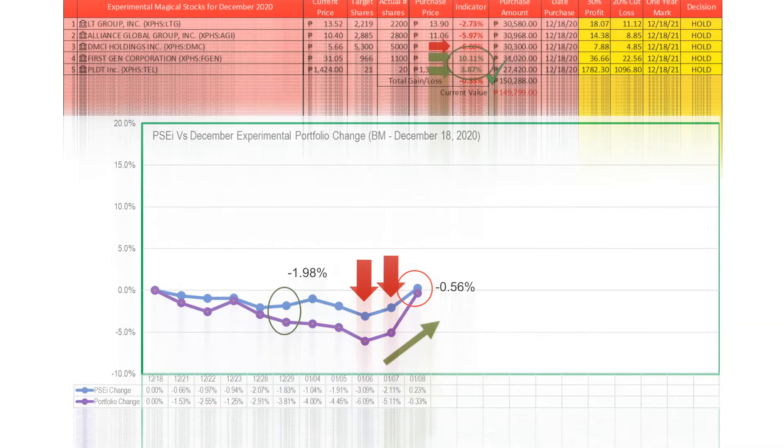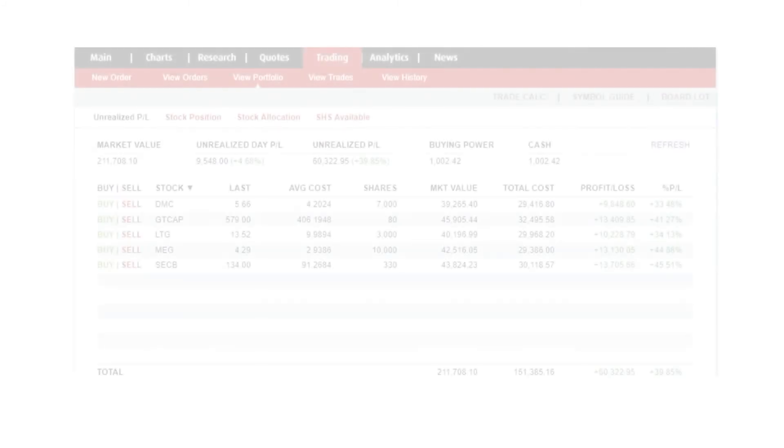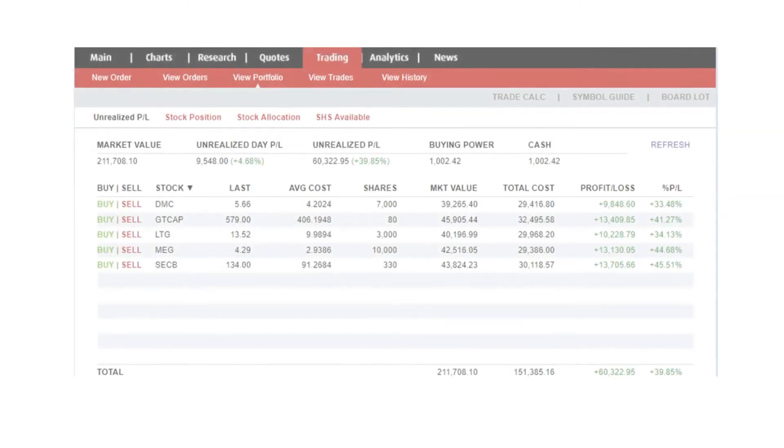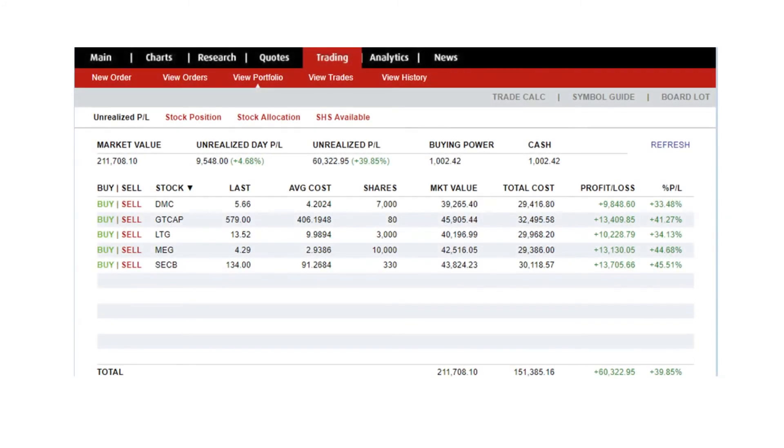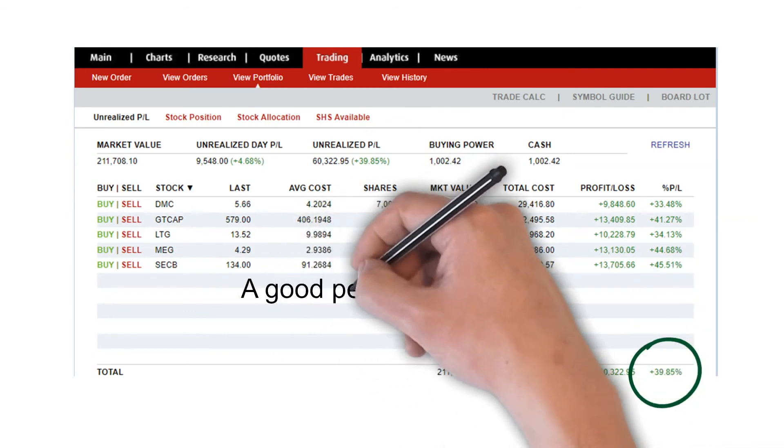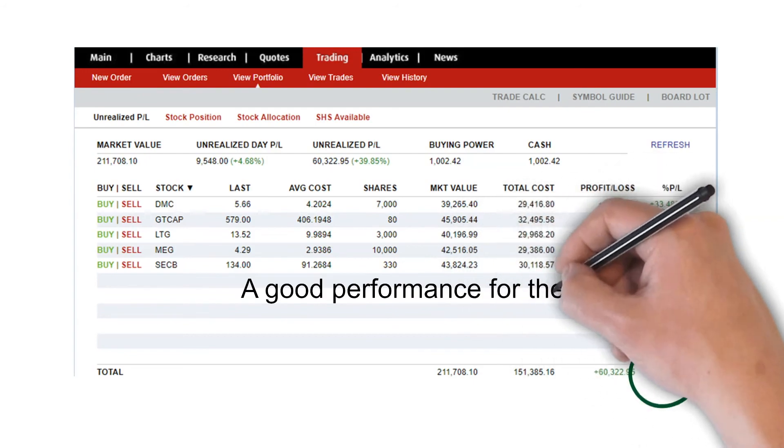For our October magical stocks, which we have an actual investment, we ended the first week of the year with an almost 40 percent gain, coming from a 38 percent gain last year of 2020. A good performance for the October magical stocks after 12 weeks in the market.